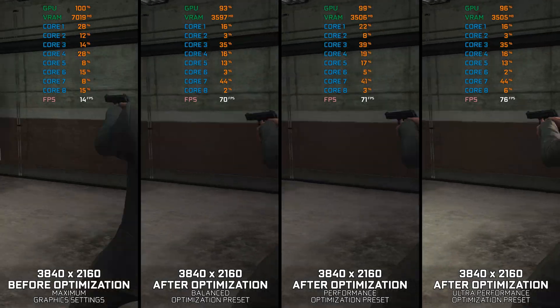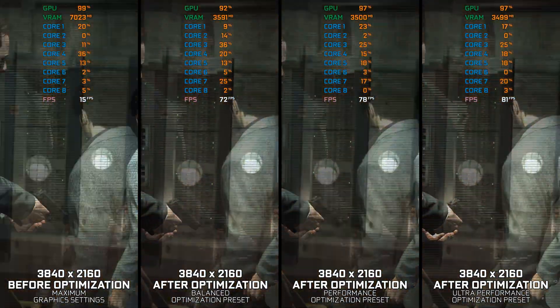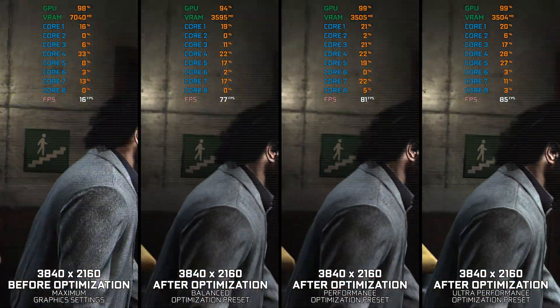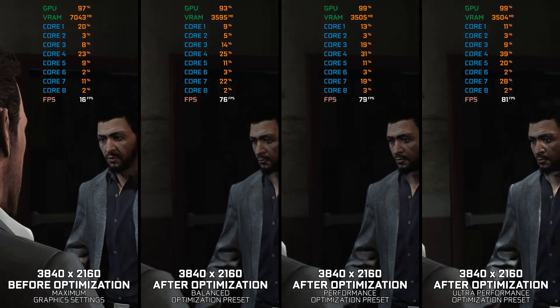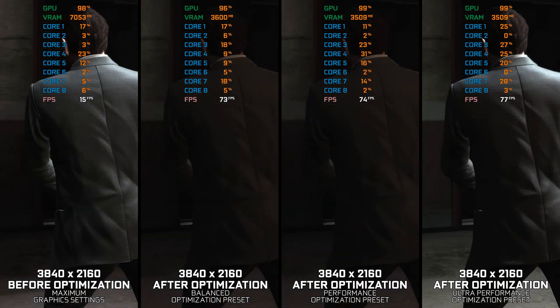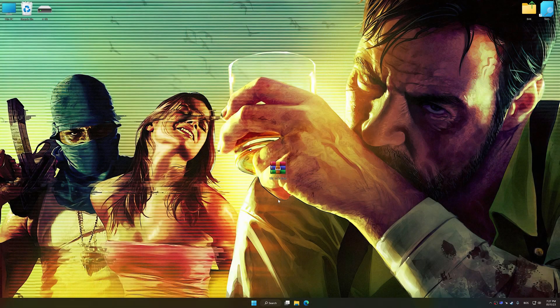Instead of turning this video into a traditional benchmark for specific PC hardware, let's see how we can optimize the settings and see how much performance we can save.